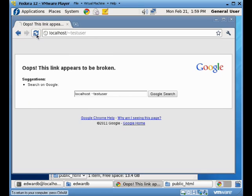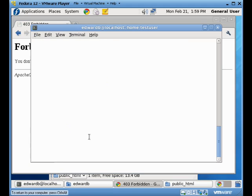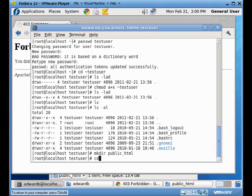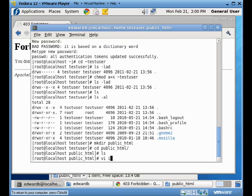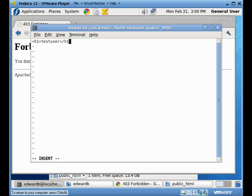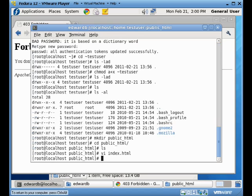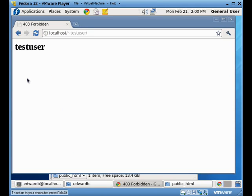Now when I refresh, I'm going to get my forbidden error again. I want to just move into my public HTML folder. I want to create an index of the HTML page. When I refresh now, I'll actually see the content that's in that page because I made it the index page.